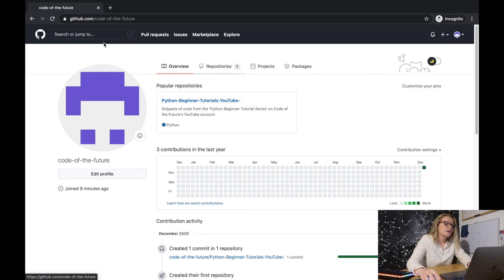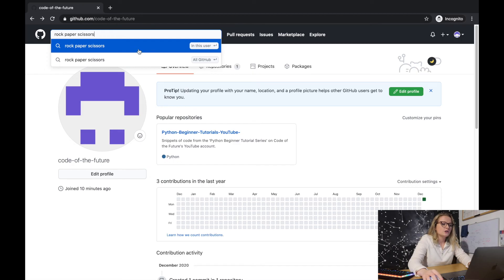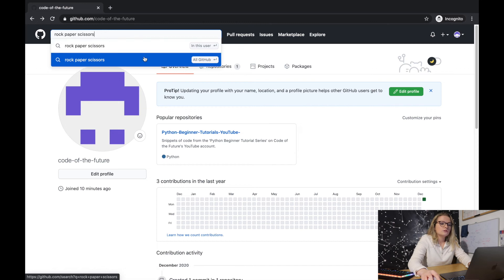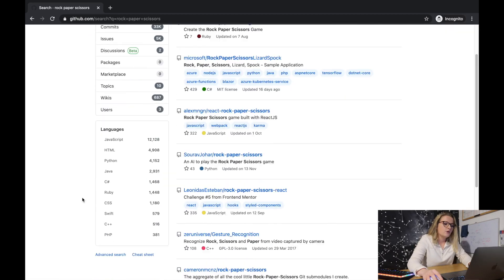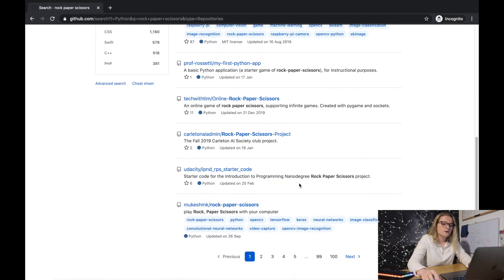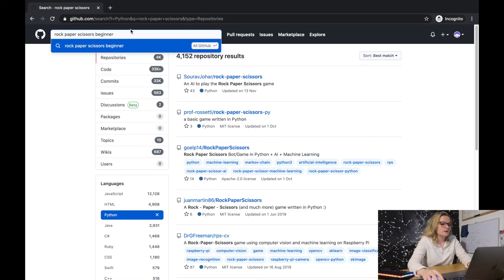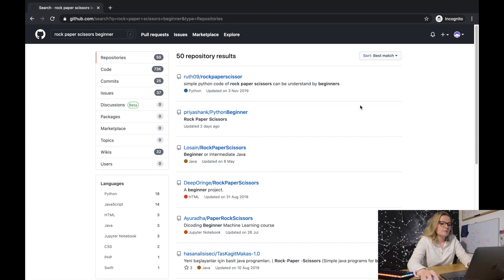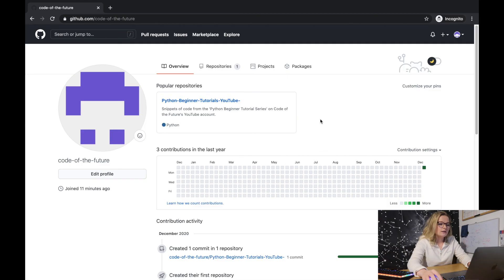Something really handy on GitHub is you can search for other people's code. Say you want to find code for rock paper scissors — you'd type it into the search. The top result searches within your own user, but click 'All GitHub' and you get 35,000 repositories related to rock paper scissors. Most are in JavaScript, but if you want Python, filter by Python and it shows all the Python ones. You can also search for 'beginner rock paper scissors' to find simpler examples. That's how you search GitHub and find other people's code.